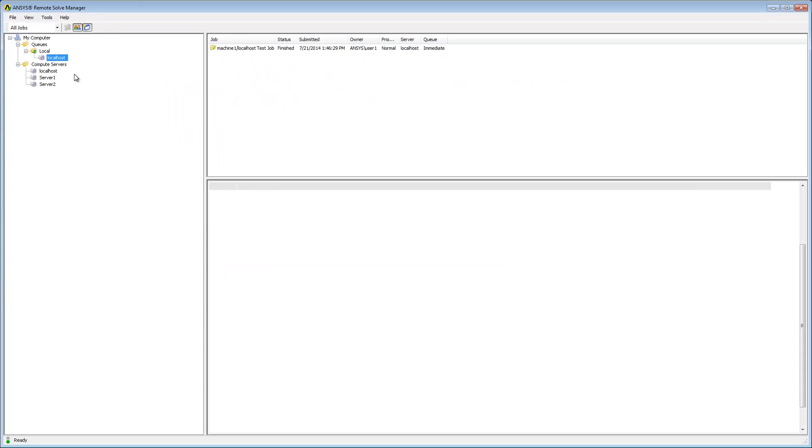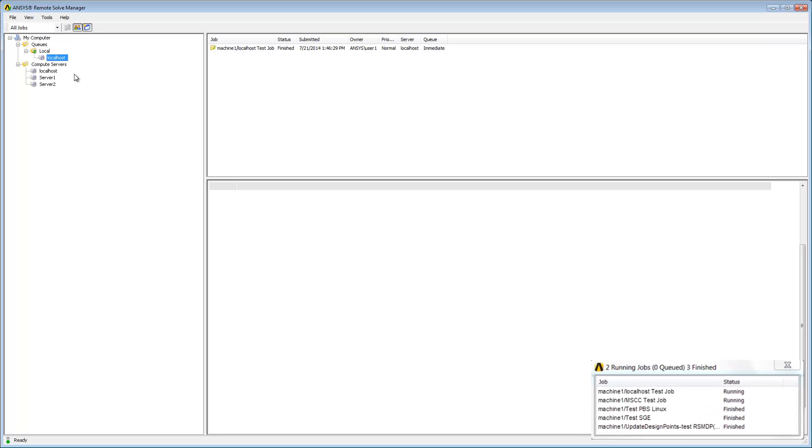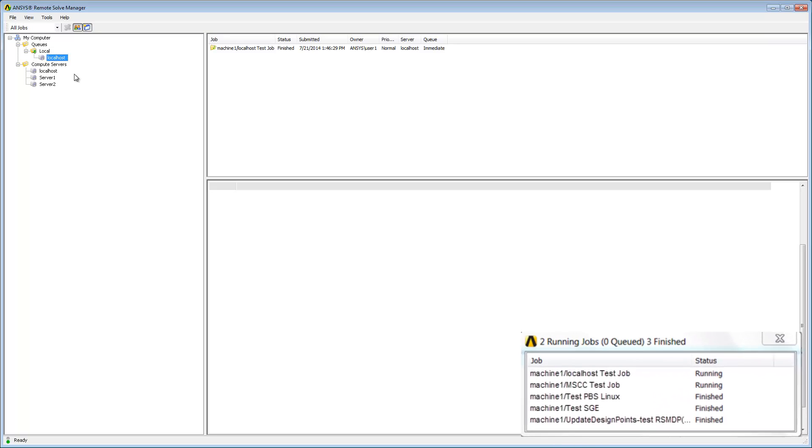By default, a desktop alert automatically appears when jobs are active. It displays the running, queued, and completed jobs for active Solve Managers.